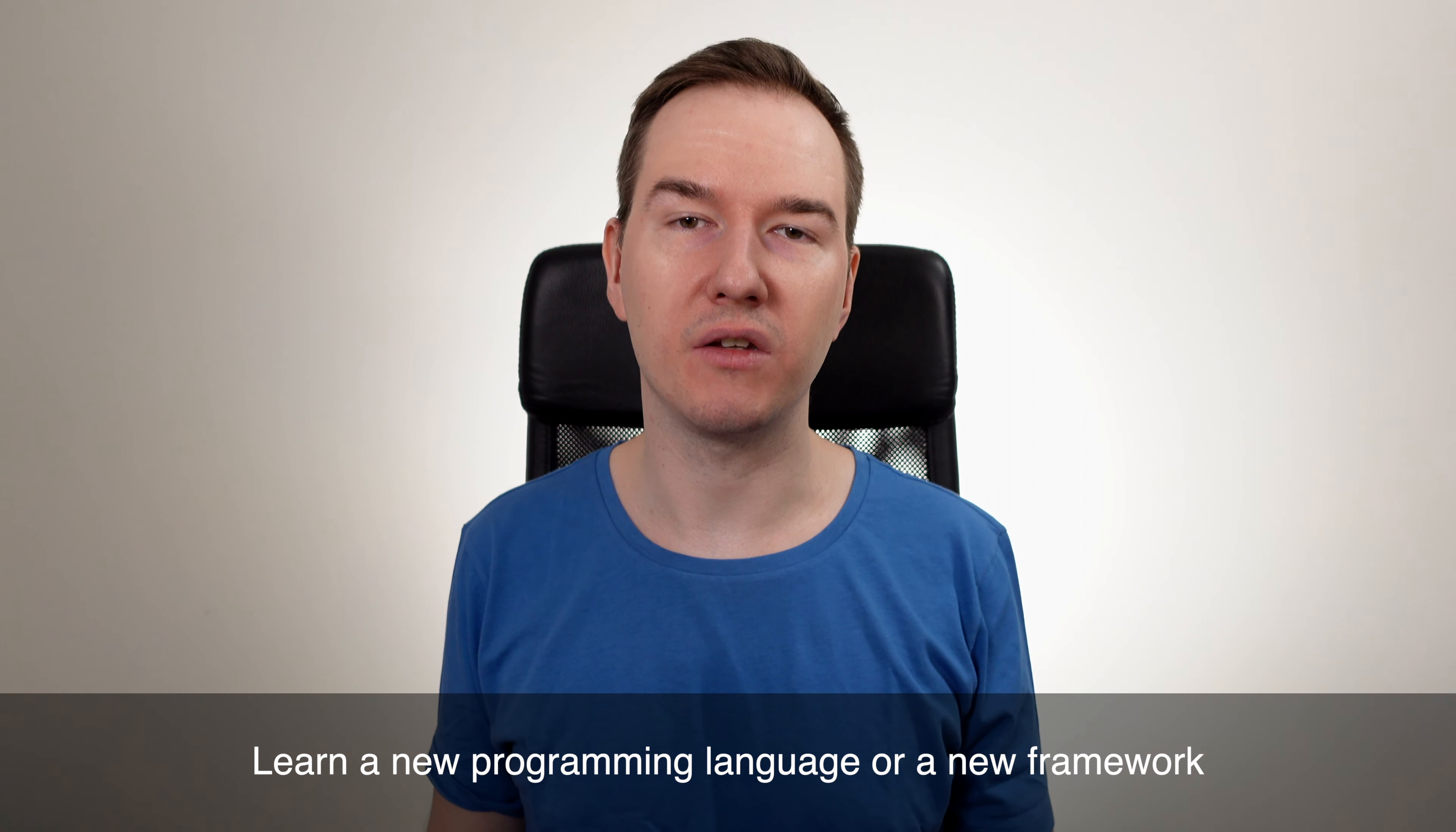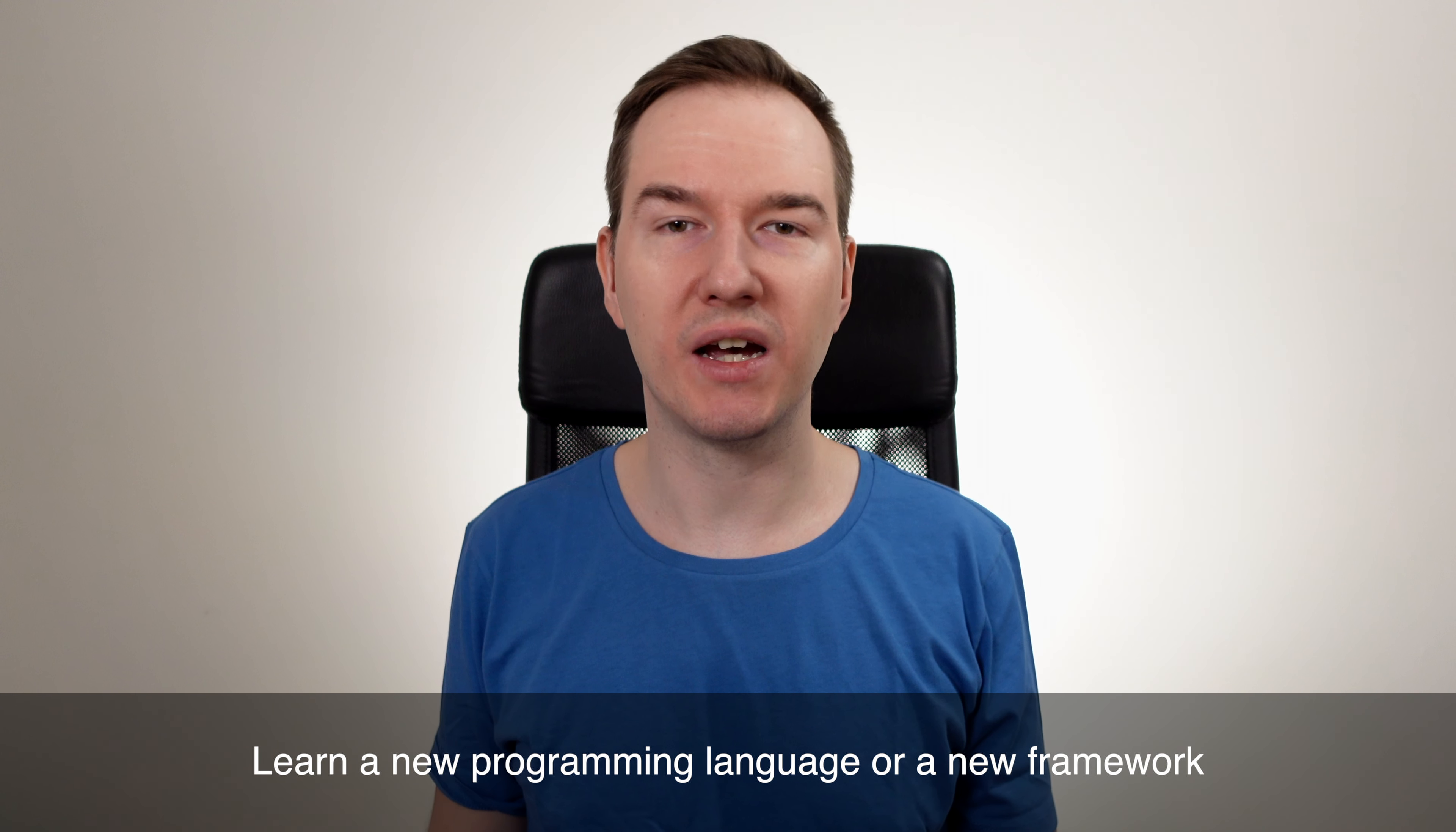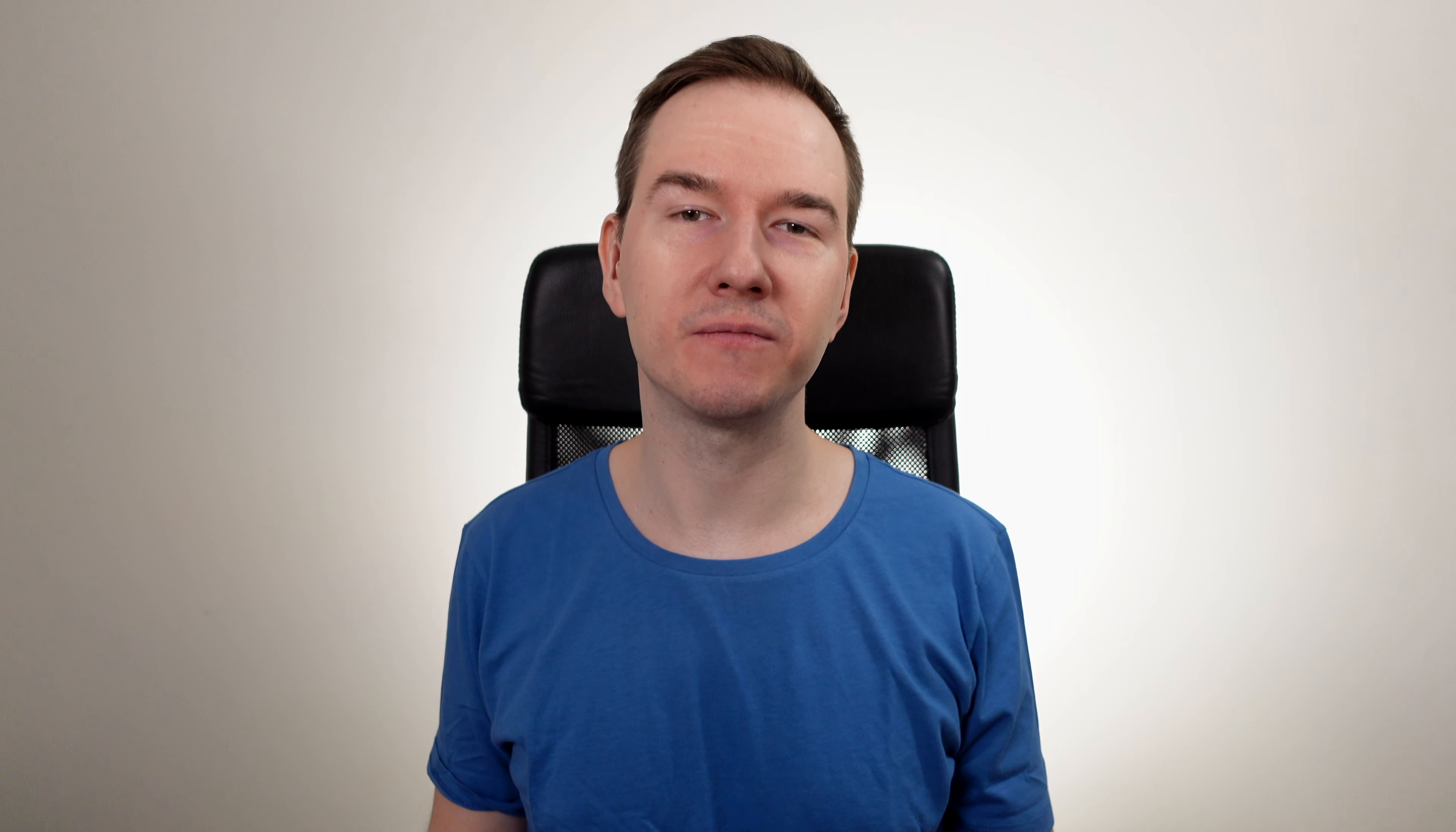As for a new goal I think that the most obvious one will be to learn something new. Maybe you can learn a new programming language or a new framework. For developers those kinds of goals are usually the most exciting to work on. But think what goal will be the most beneficial for you.